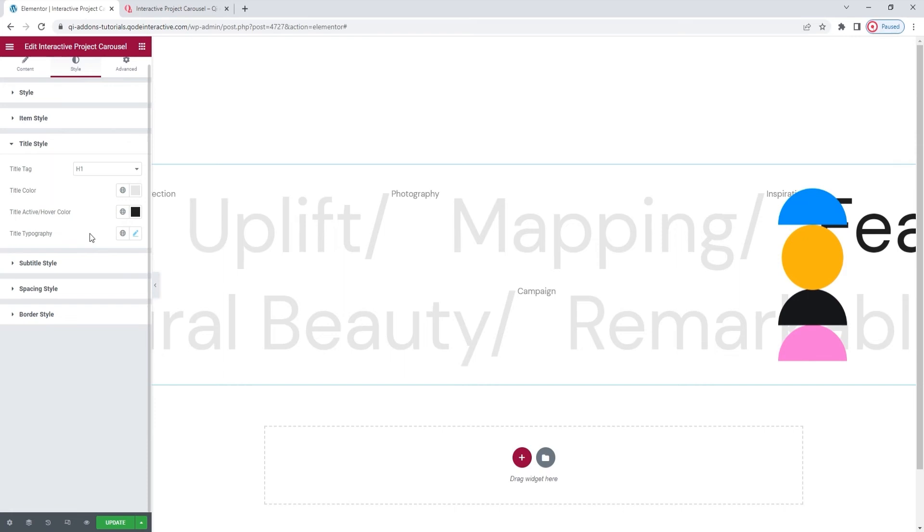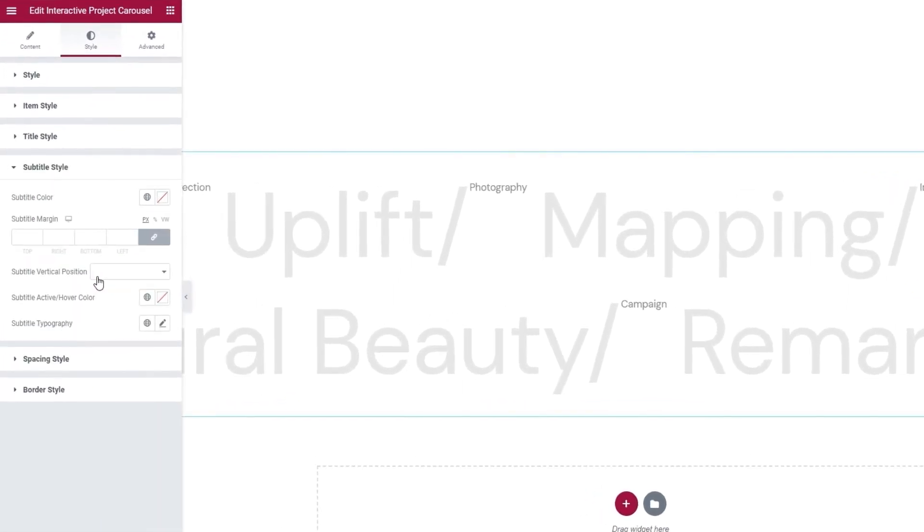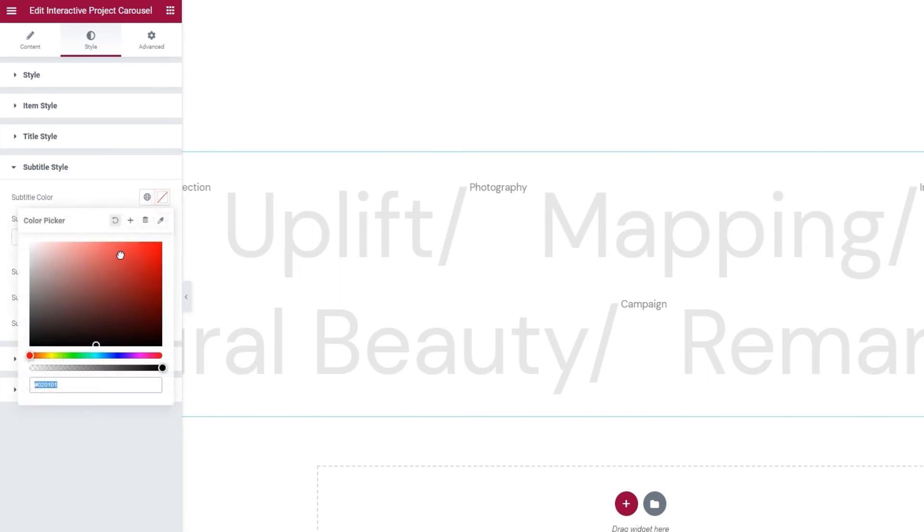The next thing we have is the subtitle section, where we can change the look of the subtitle text. So, we can change its color. You can set any shade you like. I'll add the hex code for the same color I used on the titles.